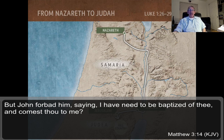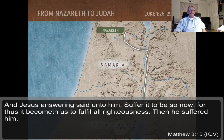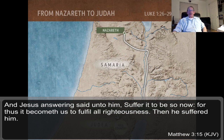That parallel appears in Matthew 3:14 — John forbade Jesus, saying, 'I have need to be baptized of thee, and comest thou to me?' Jesus replied, 'Suffer it to be so now, for thus it becometh us to fulfill all righteousness.' It was a requirement under Jewish law that he be baptized when he came of age. We figure Jesus was about 30 years old here because, based on Levitical law, you could not be a teacher or rabbi until age 30.